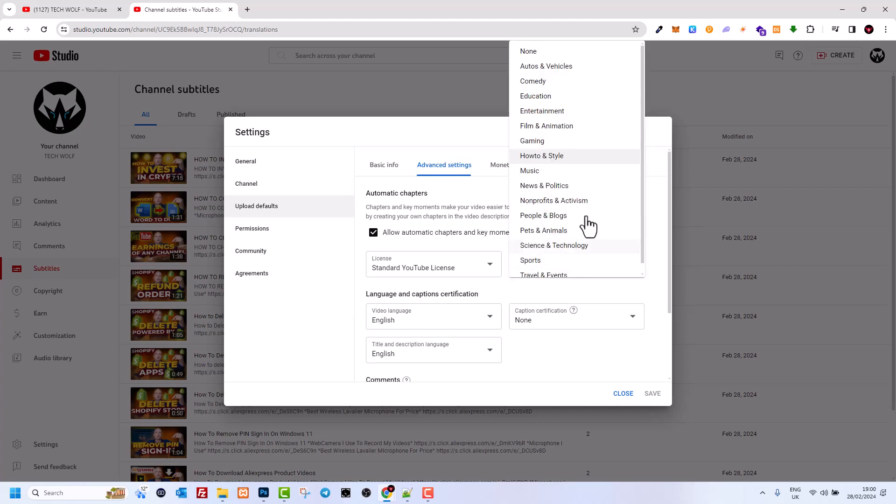Just click on this category and you will be able to change the category for your YouTube channel.